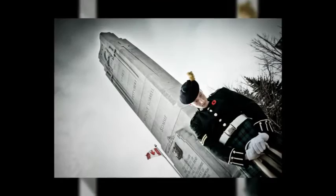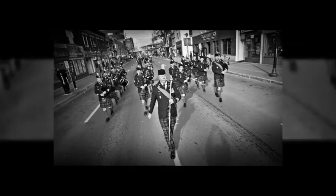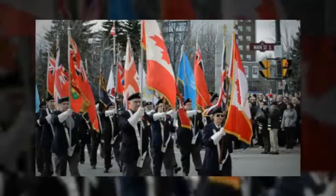Amazing grace, how sweet the sound that saved a wretch like me.